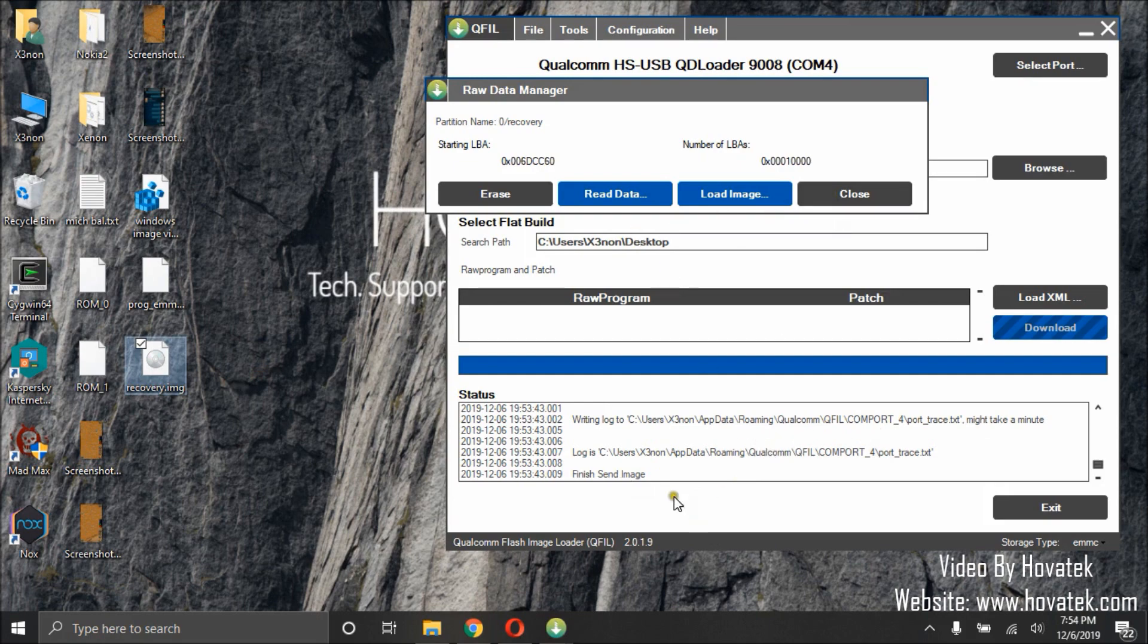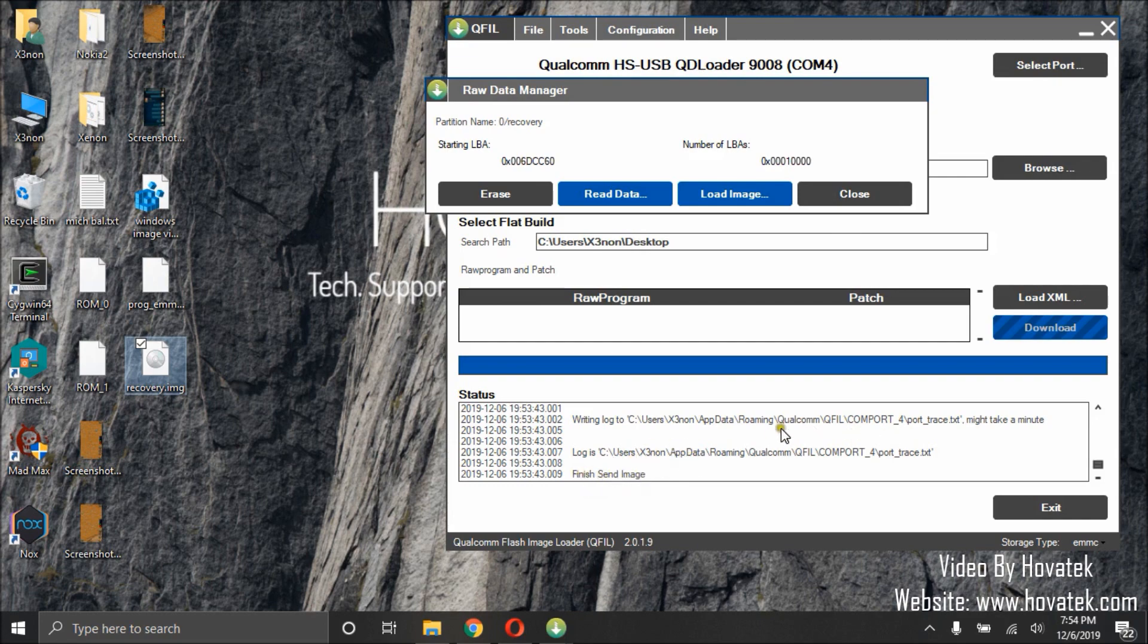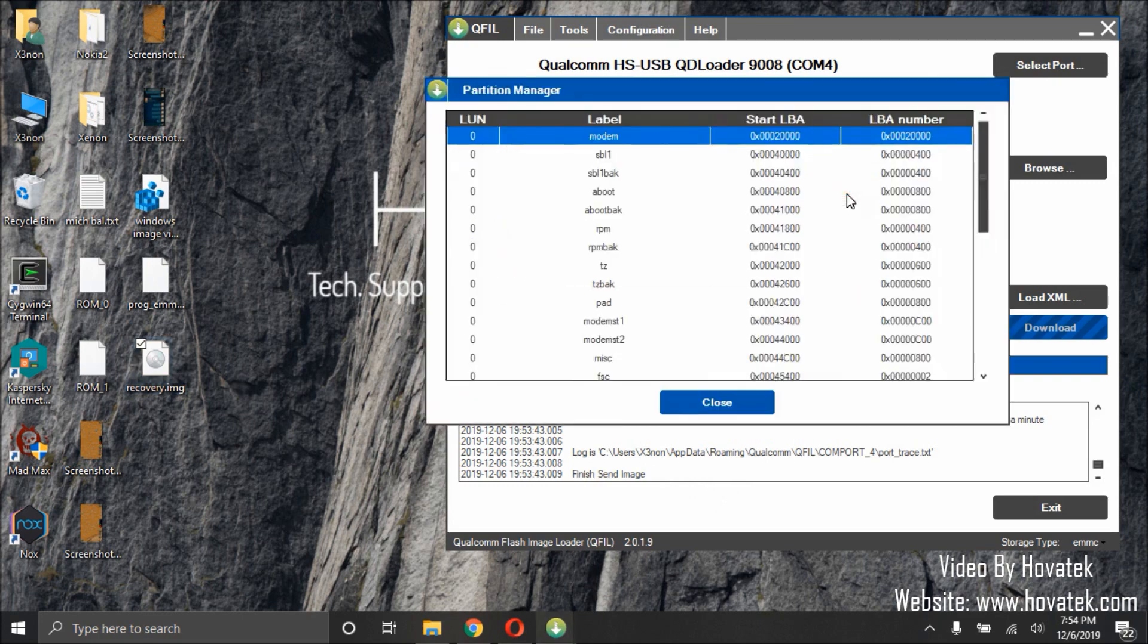We've written the image. Finish send image. And there are no errors. We can close now.